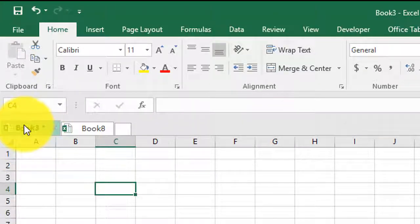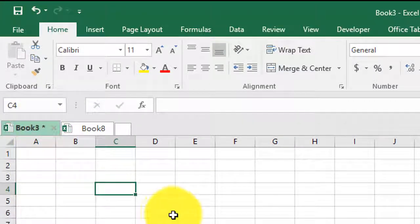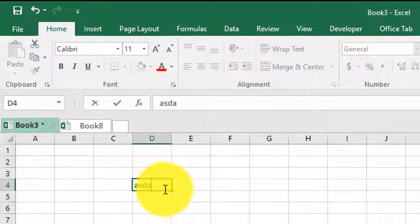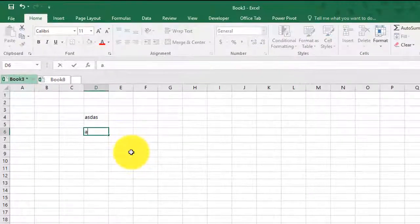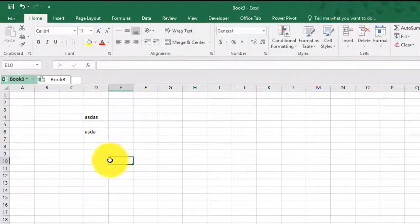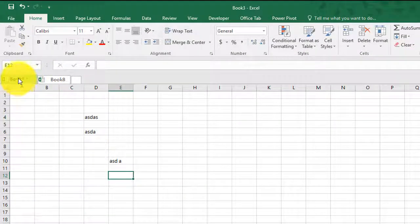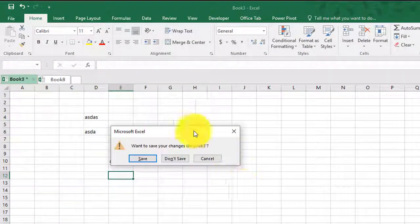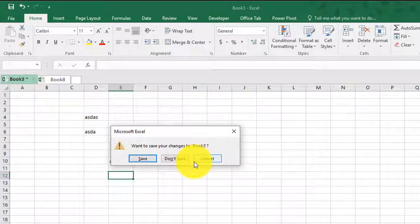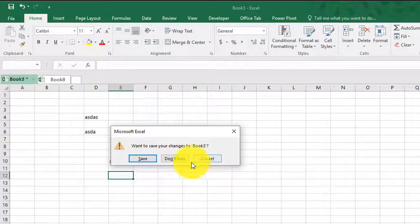Because if I go ahead and make any changes and if I go ahead and try to close book three, it's going to prompt me with a message that do you want to save the changes?